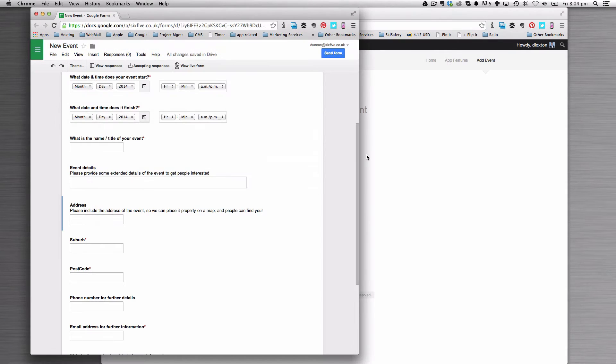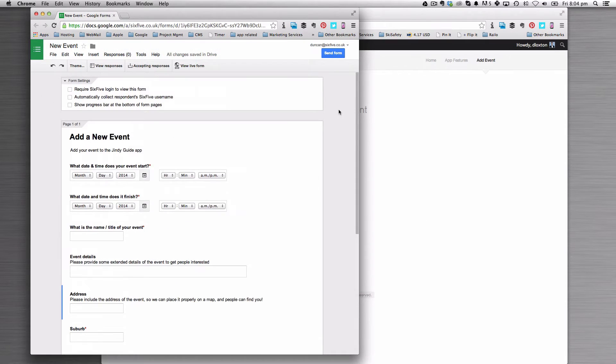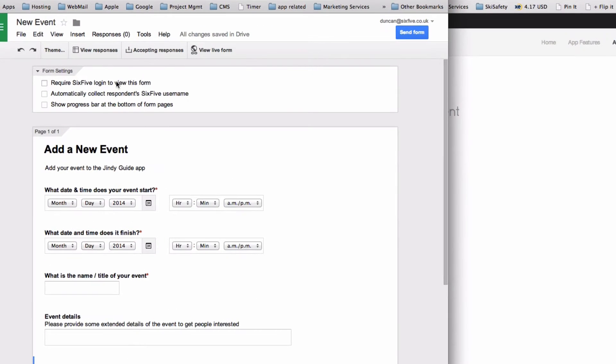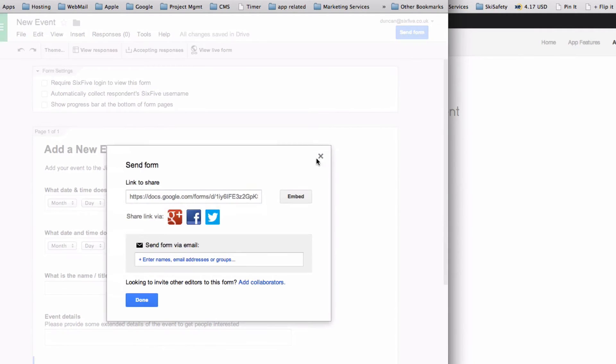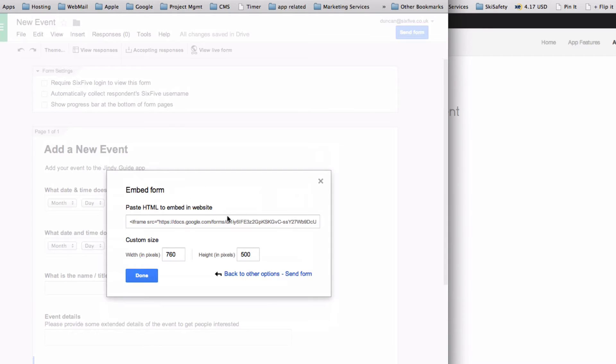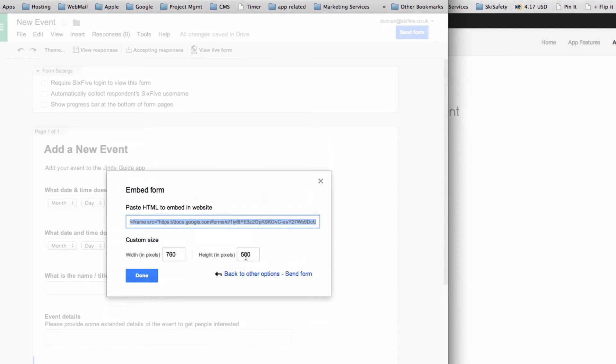If you look at your Google form and ensure that this top box is unticked in form settings, that means the form is going to be publicly available. You click on Send Form and then click this button here called Embed. That will give you an iframe and allows you to customize the width and height.